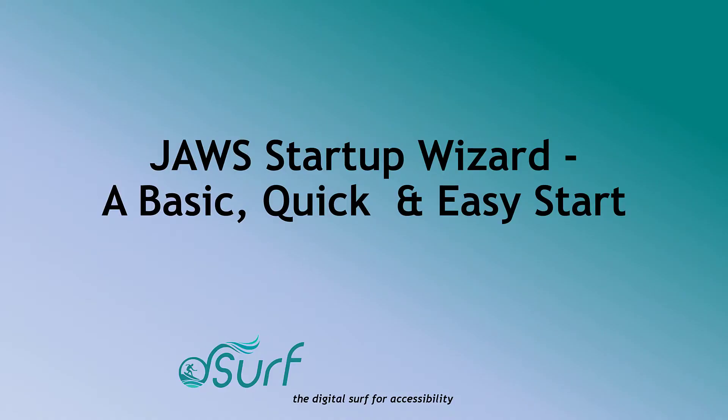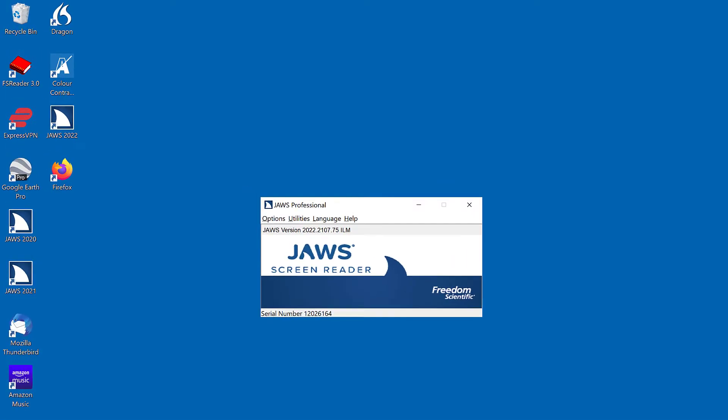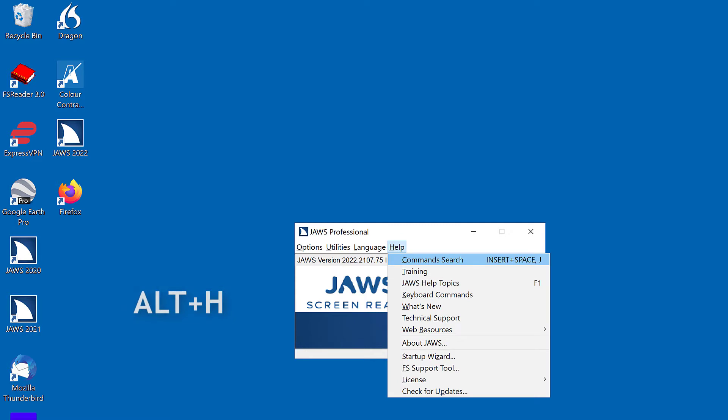JAWS Startup Wizard. A basic, quick, and easy start. The JAWS Startup Wizard runs initially after installing JAWS. To open the JAWS Startup Wizard, go to the JAWS Help Menu and choose Startup Wizard. I'll press Alt-H for the Help Menu, then down arrow and the letter Z for Startup Wizard.